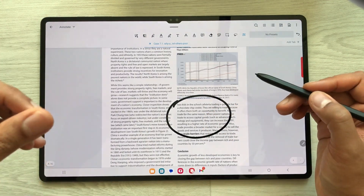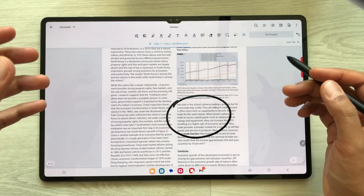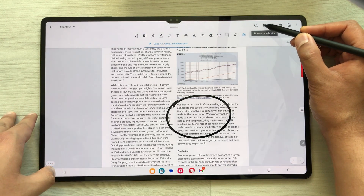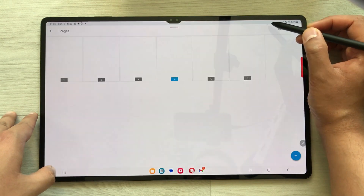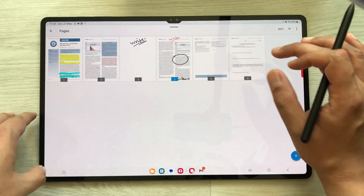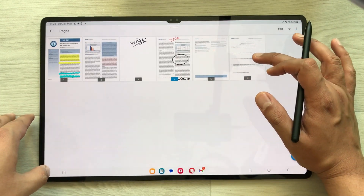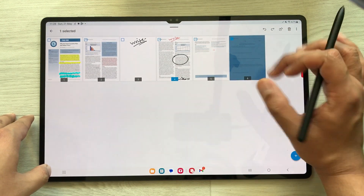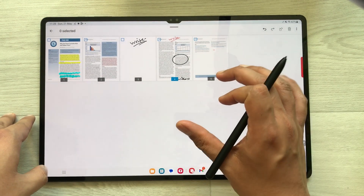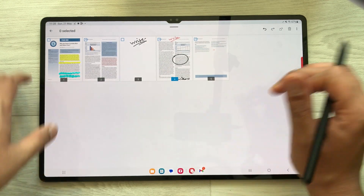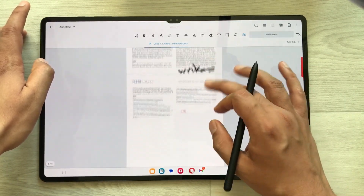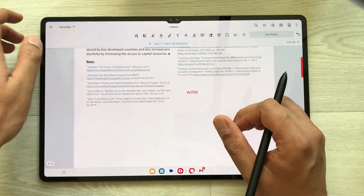If you want to delete a page, you can do it by selecting this option of Browse Thumbnails. Here you have all your pages — for example I want to delete this page, so I press and hold it. The page is now selected and here you see the delete option. Just select it and the page is deleted. You can then go back and see that the deleted page is no longer available.